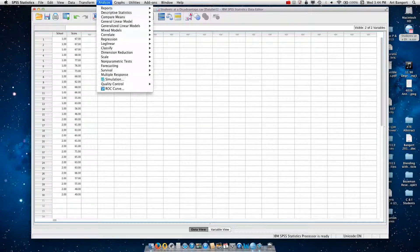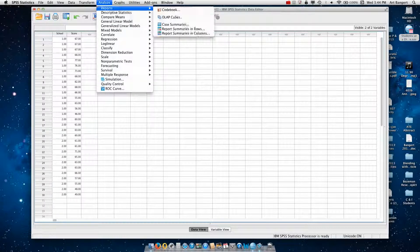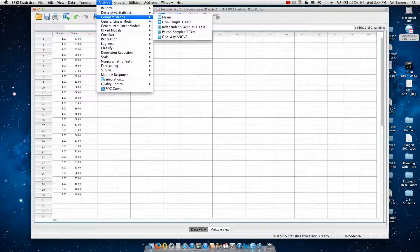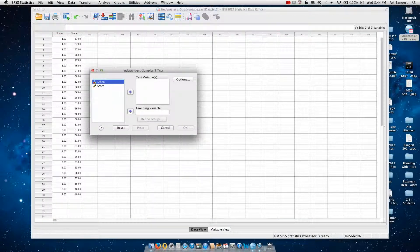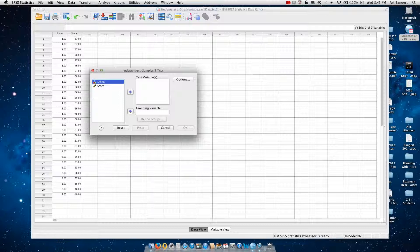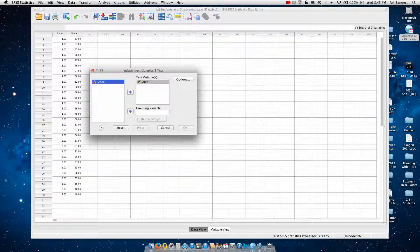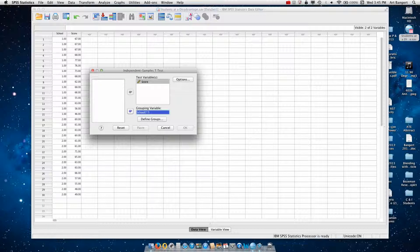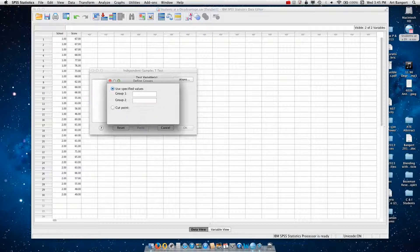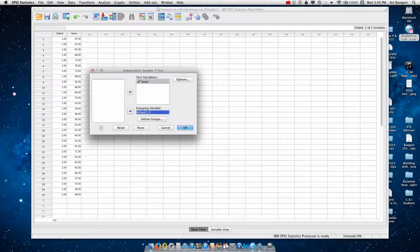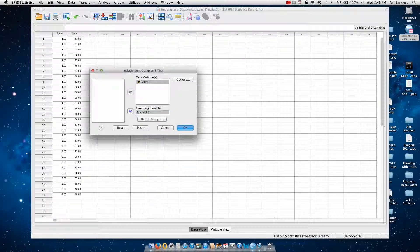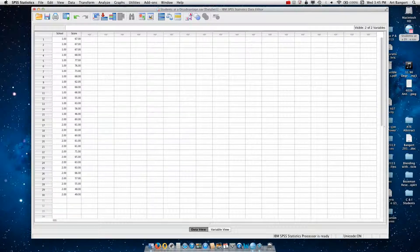So I go to analyze, compare means, and independent samples t-test. For the test variable, that's the variable, the interval level variable, the score. School is the grouping variable. And I have to define that by using the numbers that I use to define each school. One is elite, two is south side. And I click on continue, and then I click on OK.